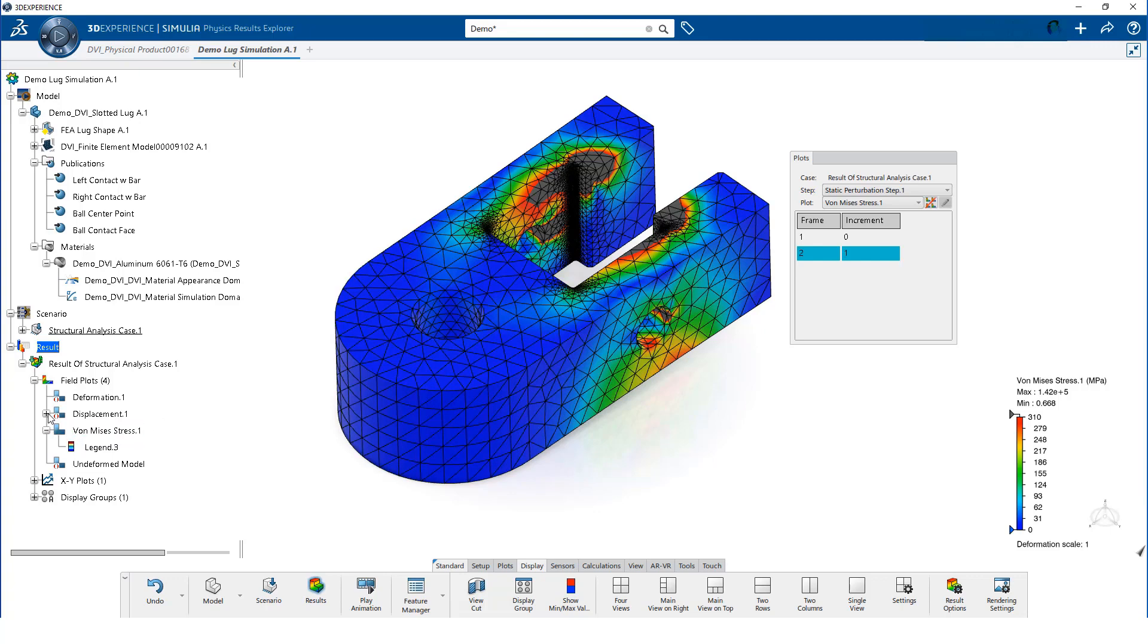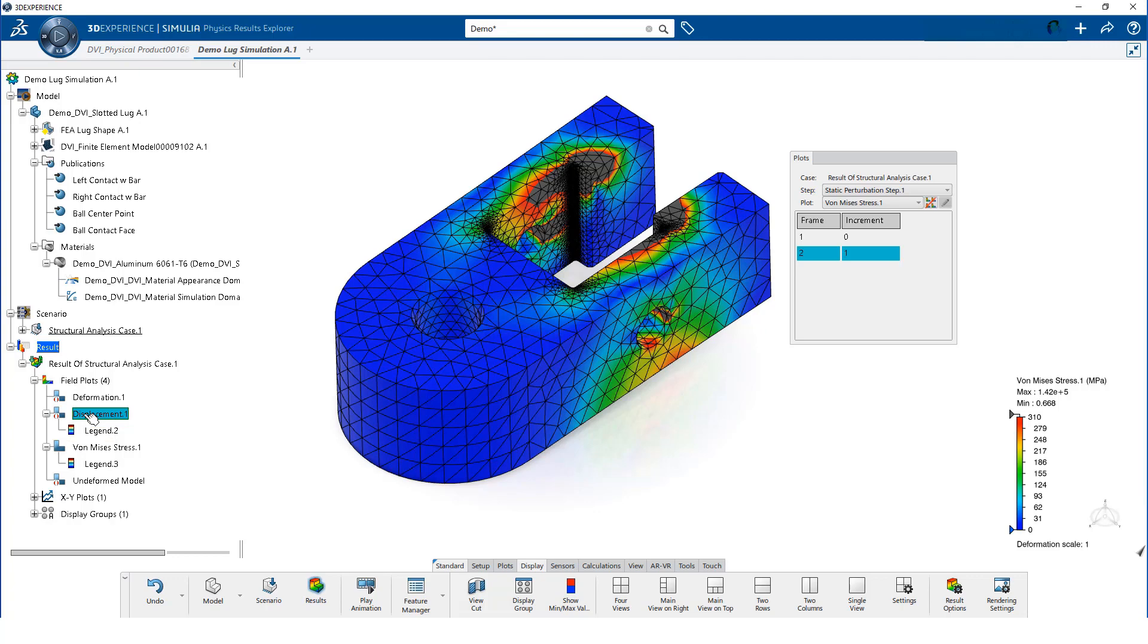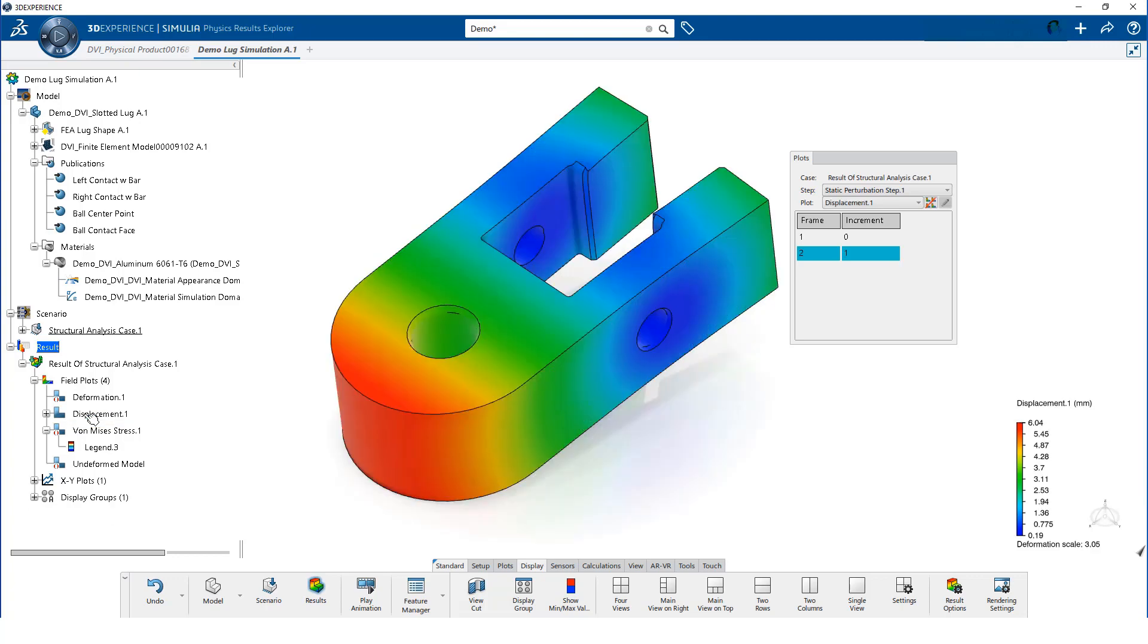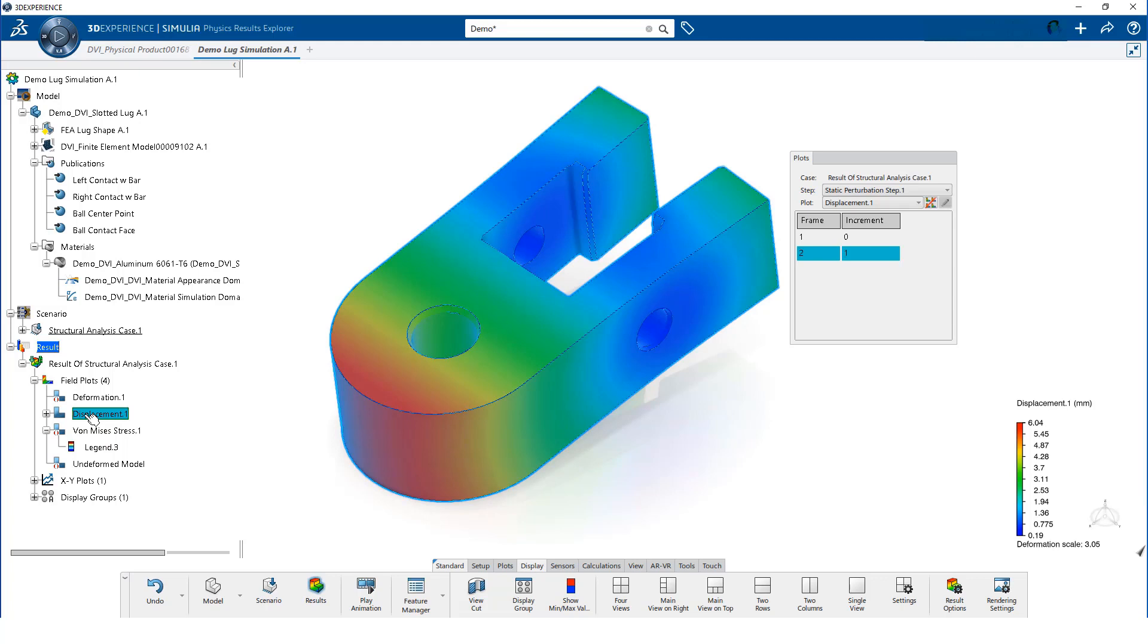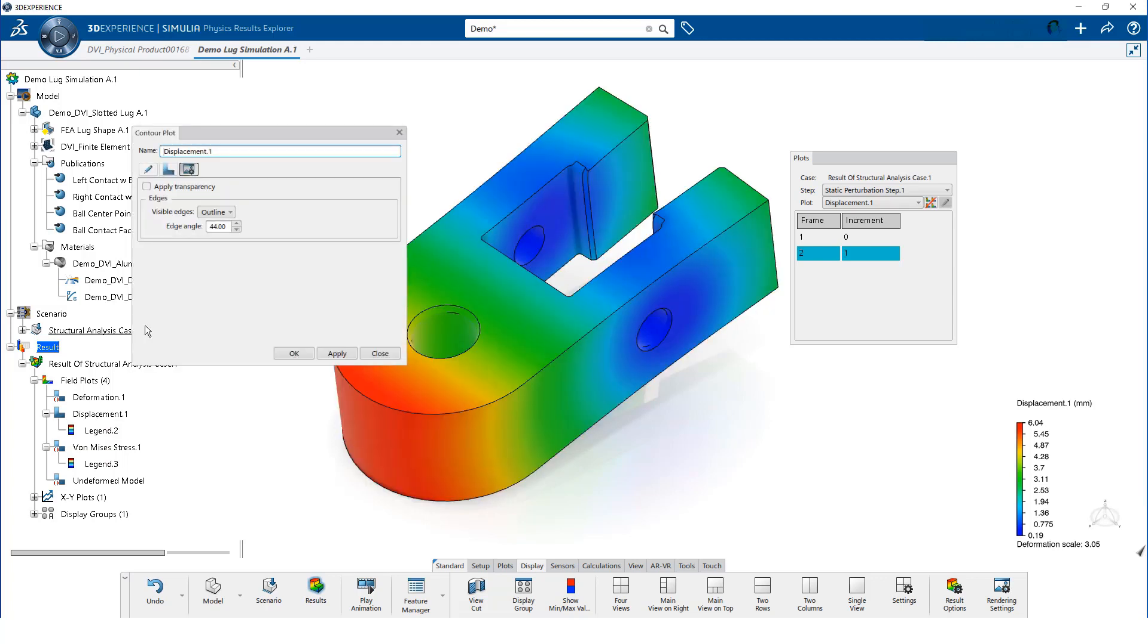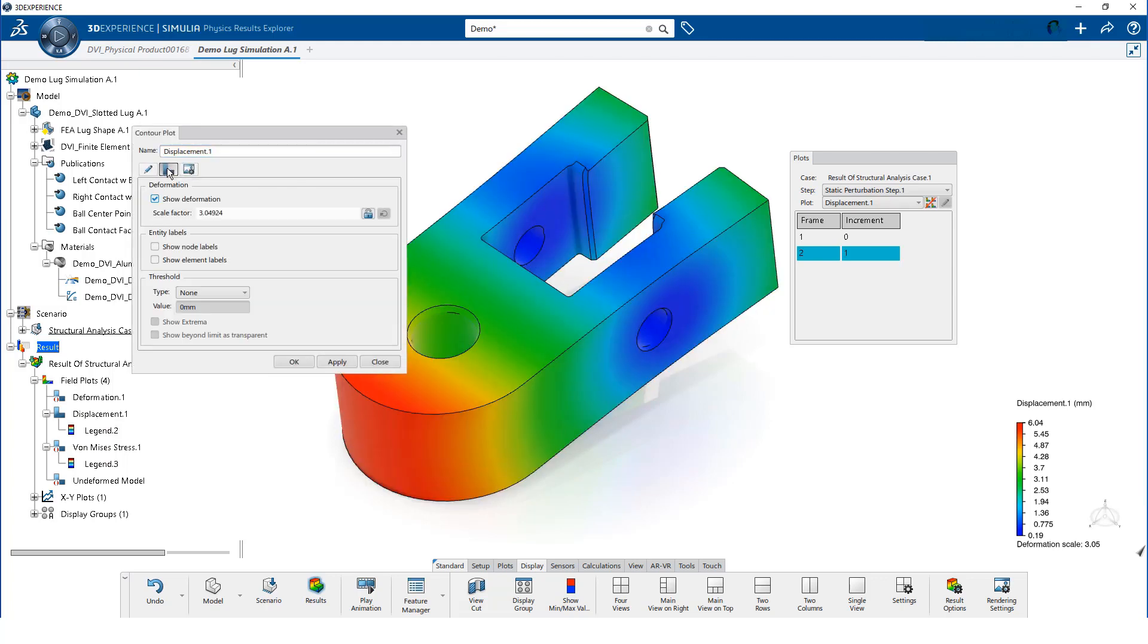Next, we will activate the displacement plot by double-clicking on it. Notice that in the tree, the Von Mises plot now has the red symbol indicating that it is inactive. The options for the displacement contour are very similar to those of the stress contour.